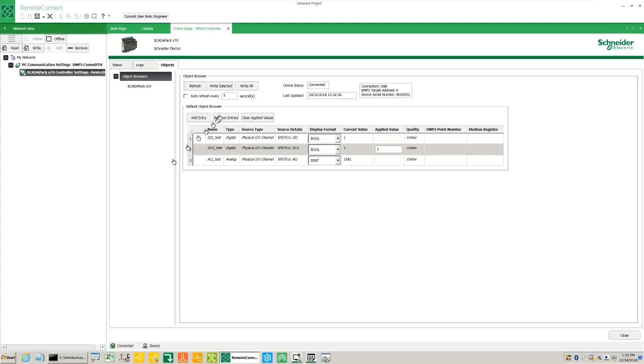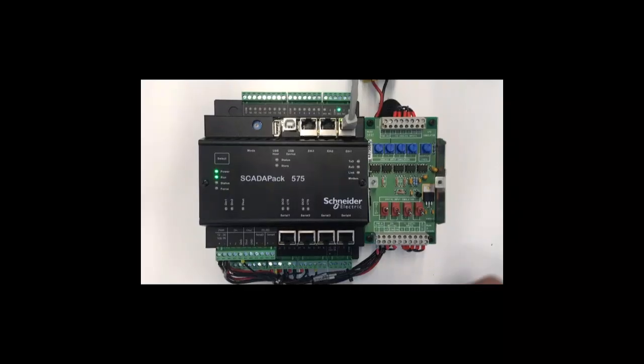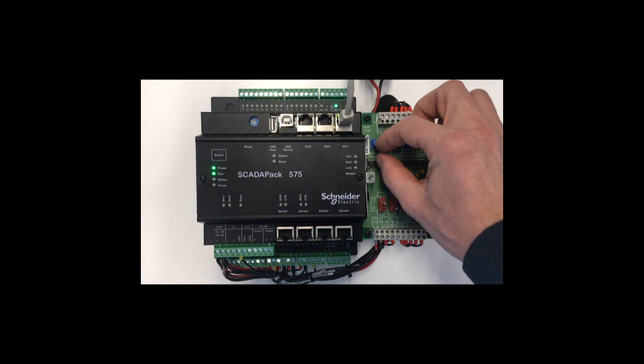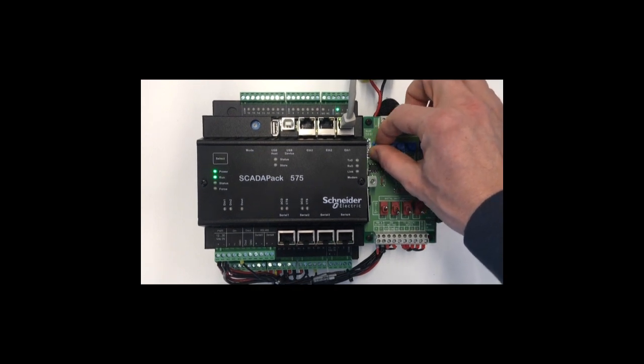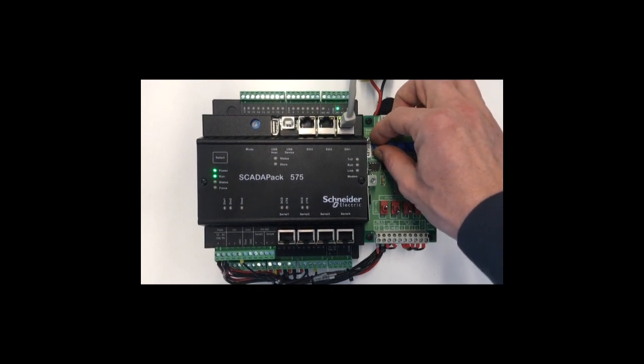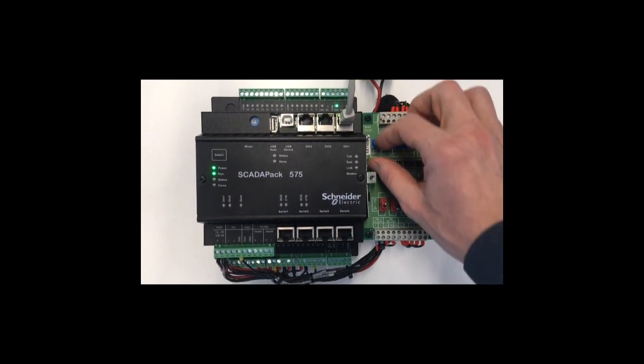Change the auto refresh period to one second and select the auto refresh option. Manipulate analog input one and digital input one.